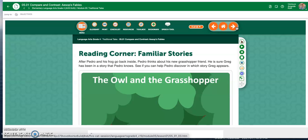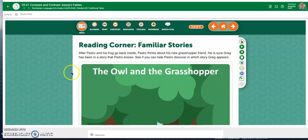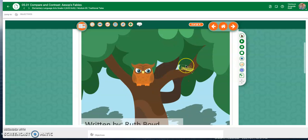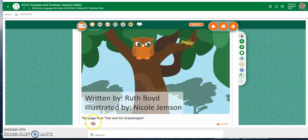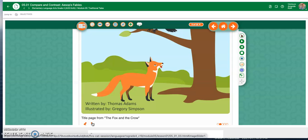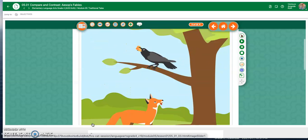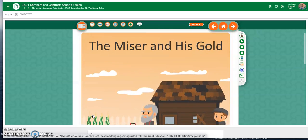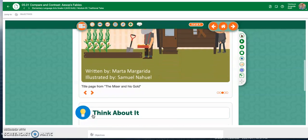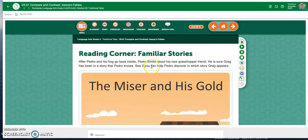As you go through and take your time, you've done the word activities, and now here you are in Reading Corner. 'The Owl and the Grasshopper.' Anytime you see these little arrows or these little dots, it means there are pages, so you need to actually read the story. Now if I had read the instructions, I would have known — see if you can help Pedro discover in which story Greg appears.